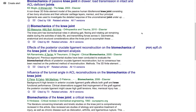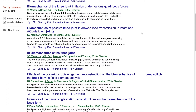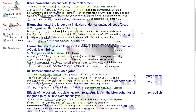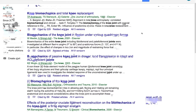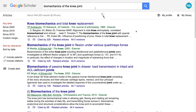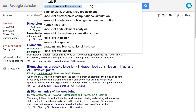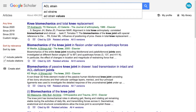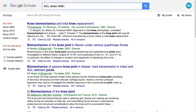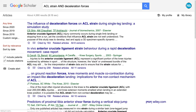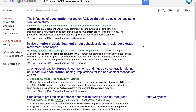If your search returns thousands of articles, try refining your keywords or adding a second term to the search. Pay attention to possible synonyms for your keywords and make sure you're using scientific terms as much as possible. These are the terms that researchers will have used in their papers, so they will return much better matches. If you already have a paper on your topic, look at the keywords the author identified and try searching for those.